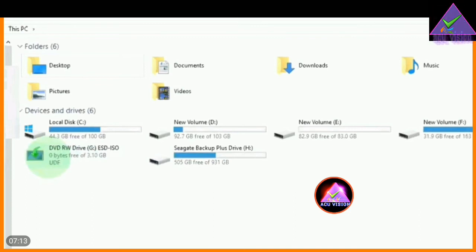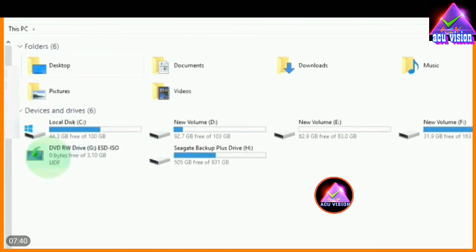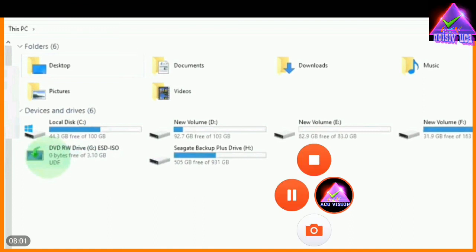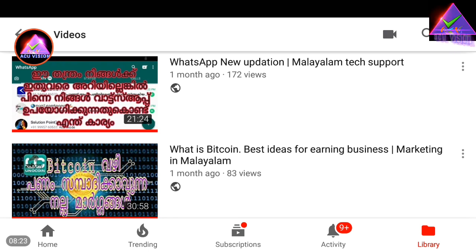We can also install a USB file. We can copy the bootable DVD and use this method to install a bootable USB file. Now we have a USB file and we can install from it.